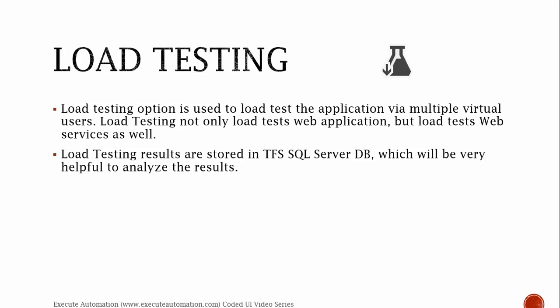We'll talk about load testing as well in this video series, but not very much, as we are going to discuss Coded UI testing since this video series is very focused on Coded UI testing alone. These are the different types of testing supported in Microsoft Visual Studio starting from Visual Studio 2010 through Visual Studio 2013. And of course, in the next version, Visual Studio 2015, these testing types are also available and still supported.